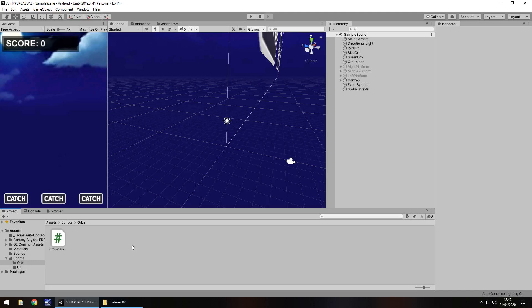Hello there, I'm Jimmy Vegas and this is how to create a hypercasual game in Unity, and welcome to episode 7.